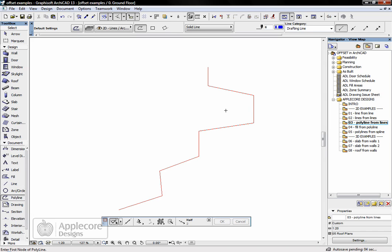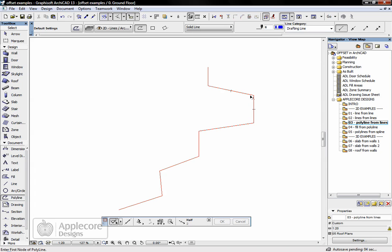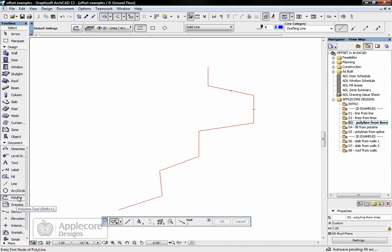Another thing we can do is rather than offset lines which have disadvantages in that these are lots of separate elements, they're grouped but they are individual elements, I can use the polyline command to offset from lines themselves.